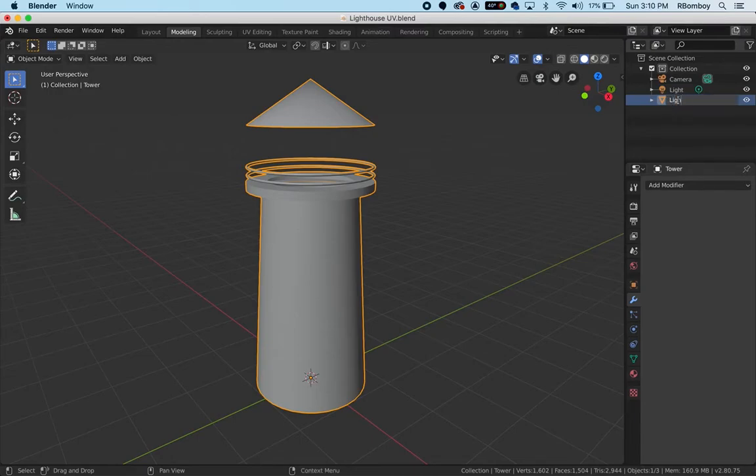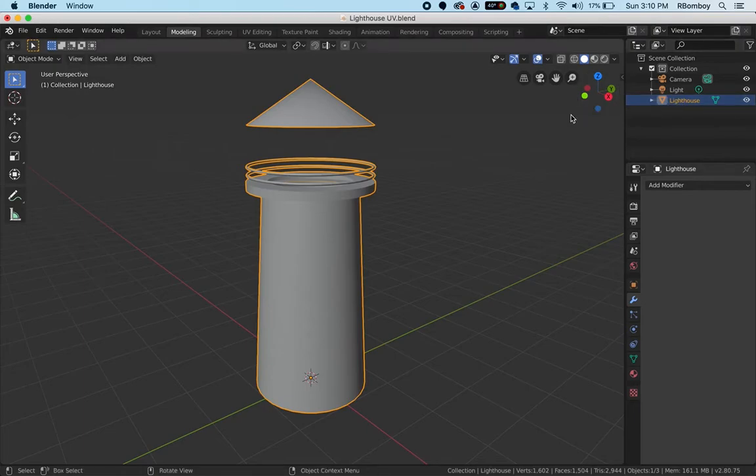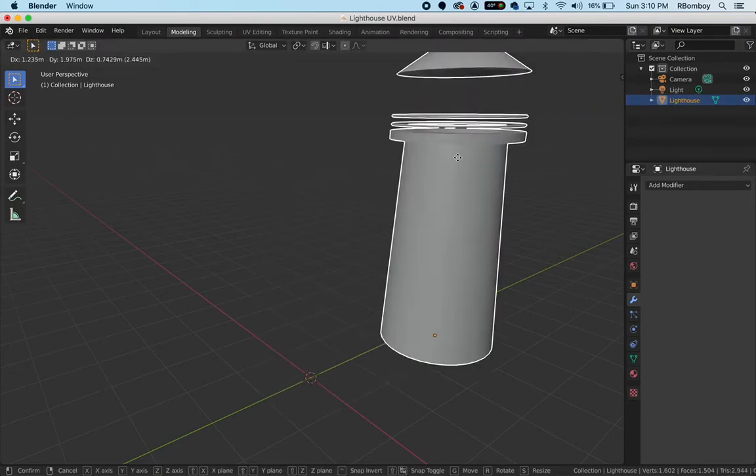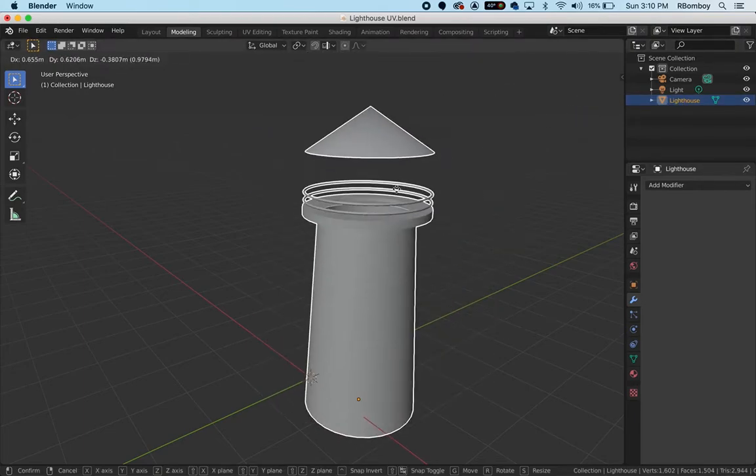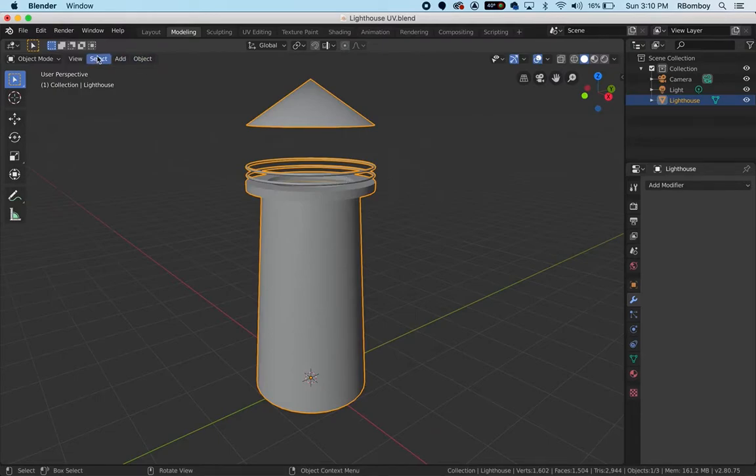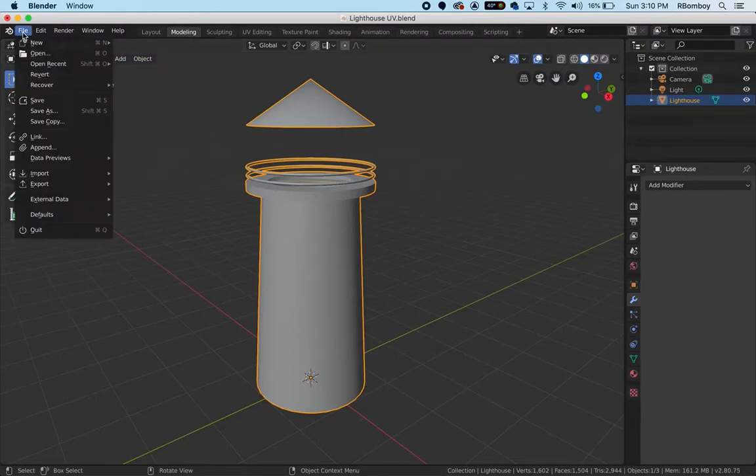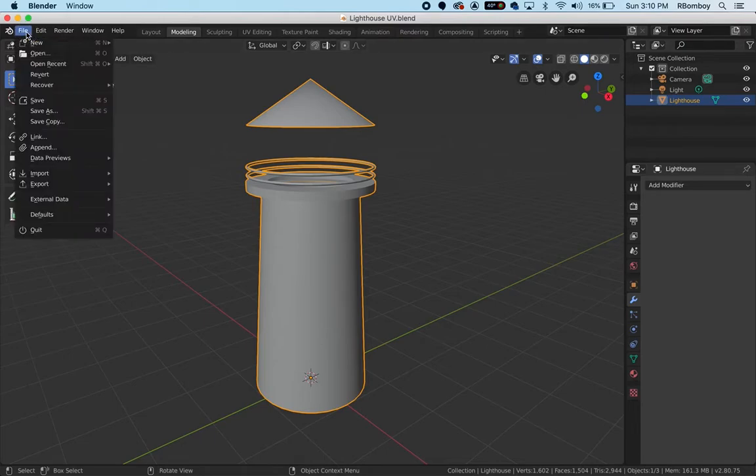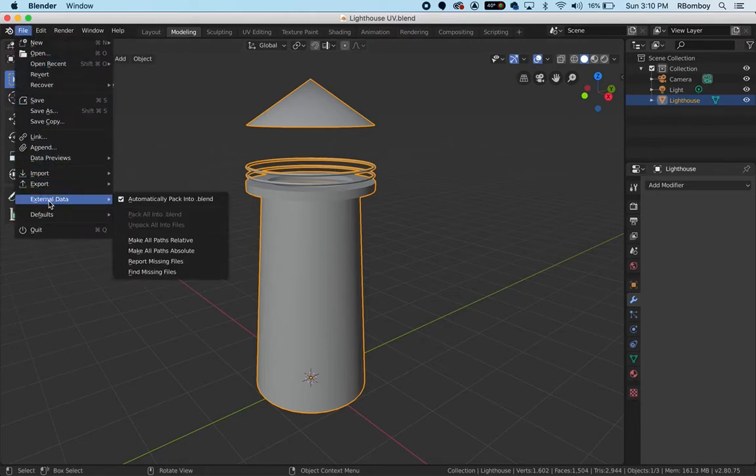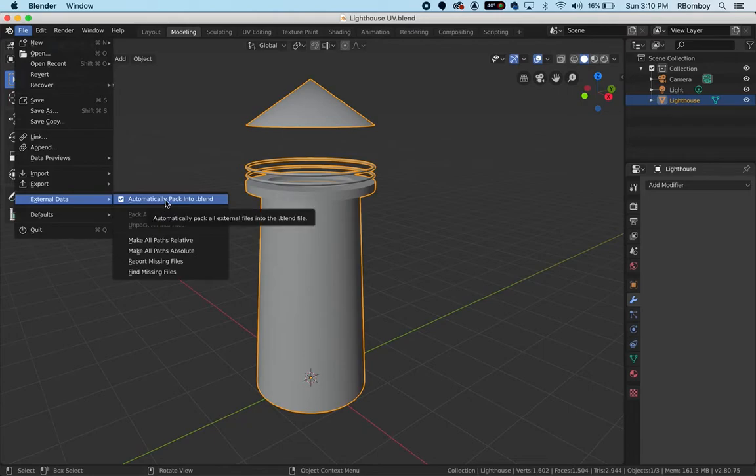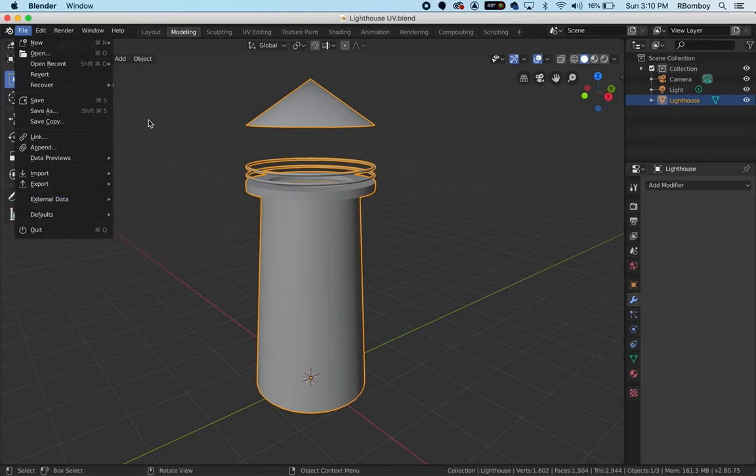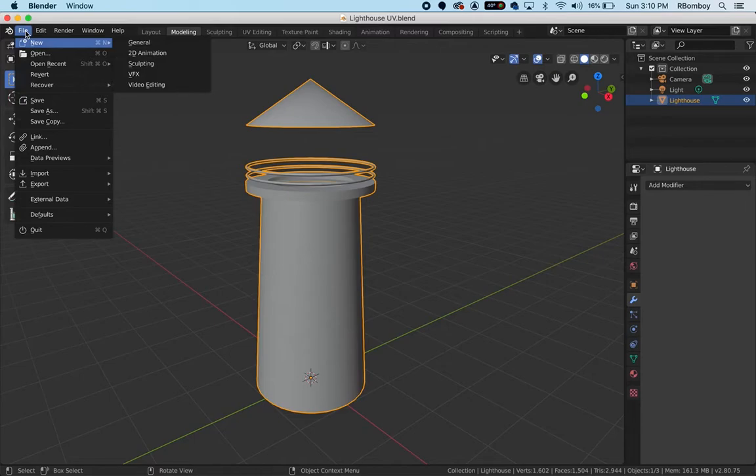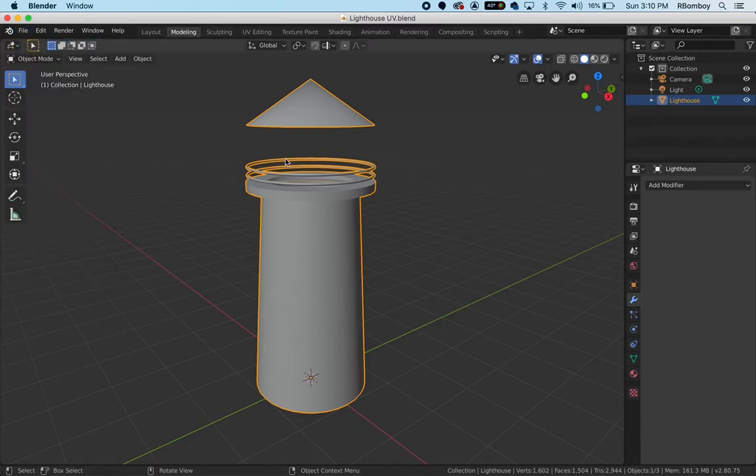If I hit G and wheel around there should be nothing there. Very important - you have to click Save in order to do this. Always make sure that the external data is automatically packed into the blend file. That way the materials and textures will come over with it if you change computers. So save that file.